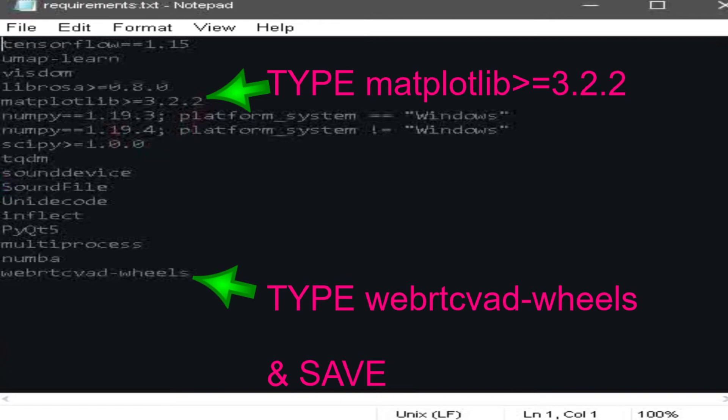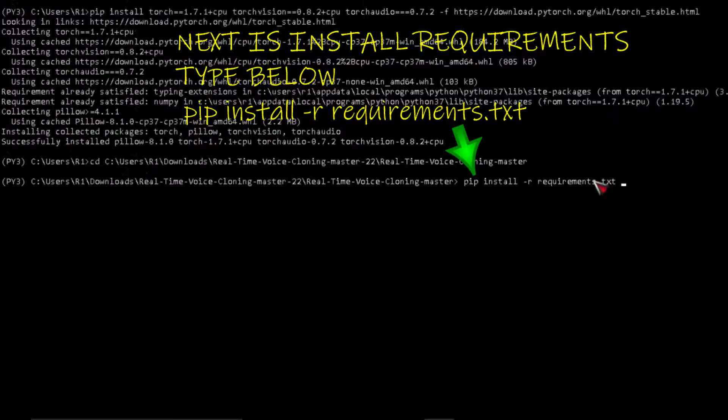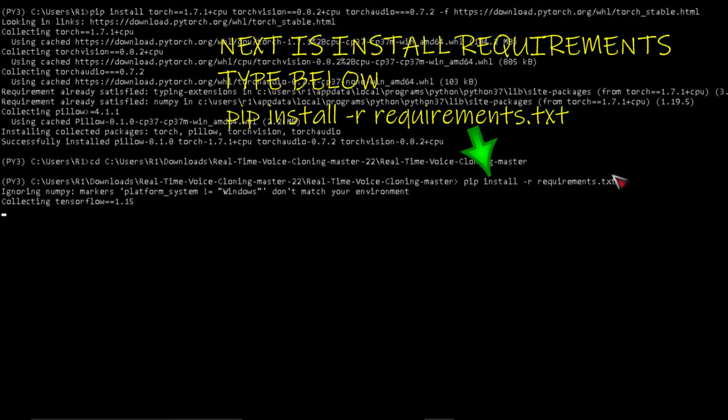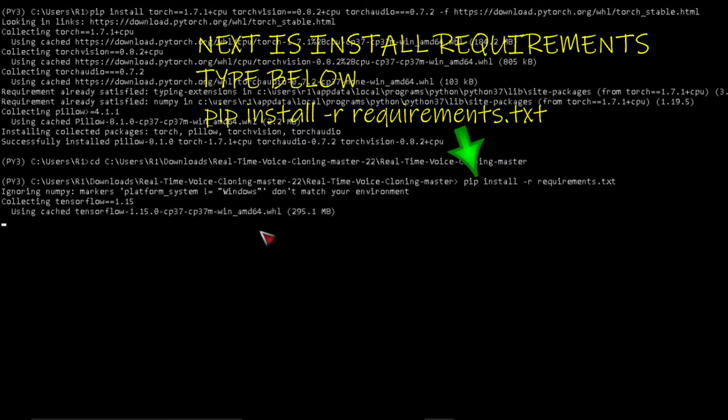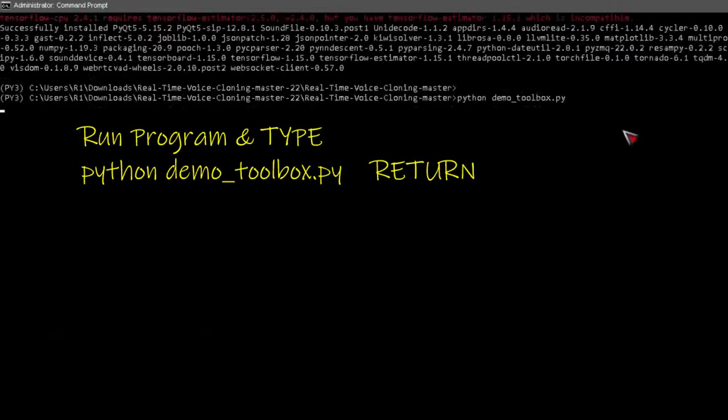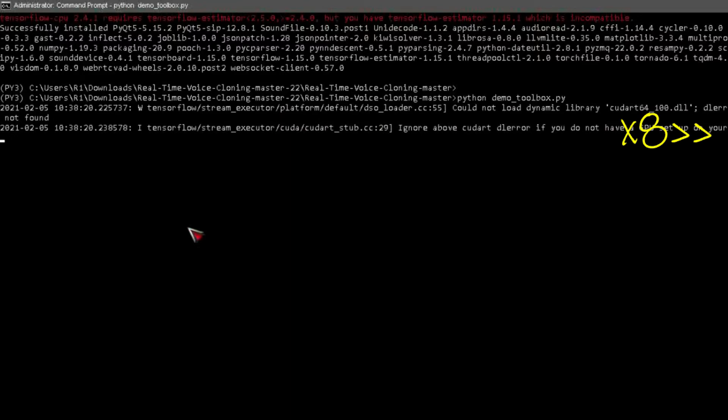Edit requirements dot text. Next is install requirements, type below. Type demo toolbox dot py and hit return.